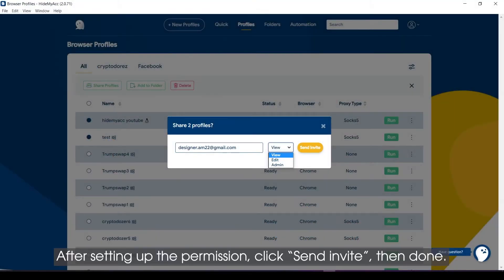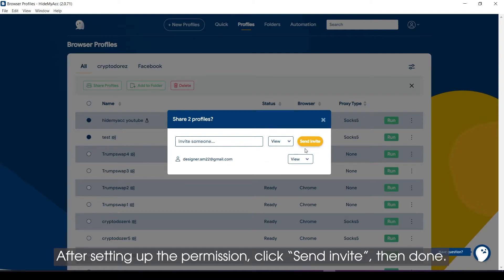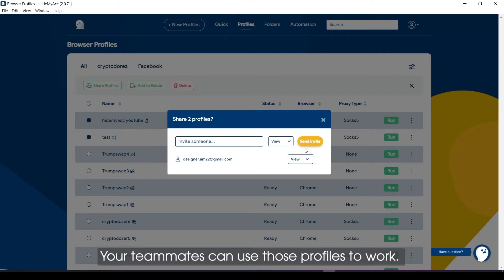After setting up the permission, click Send Invite, then Done. Your teammates can use those profiles to work.